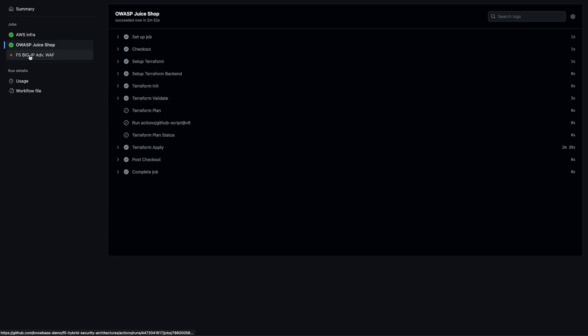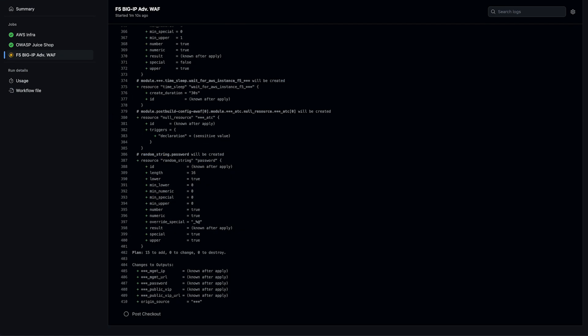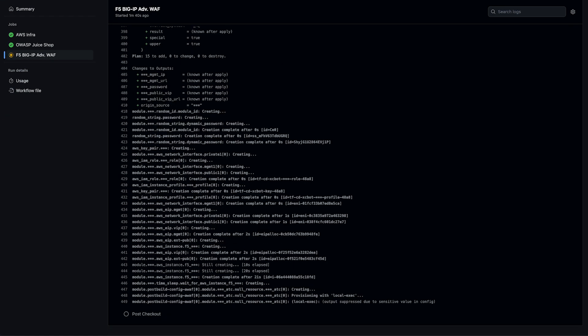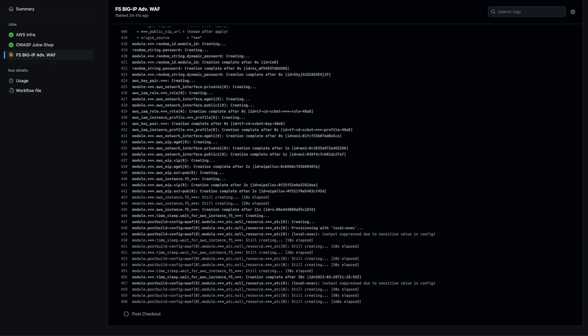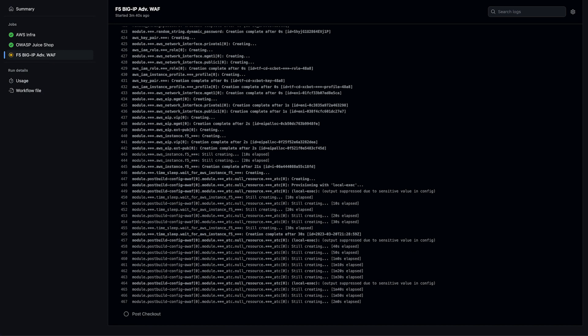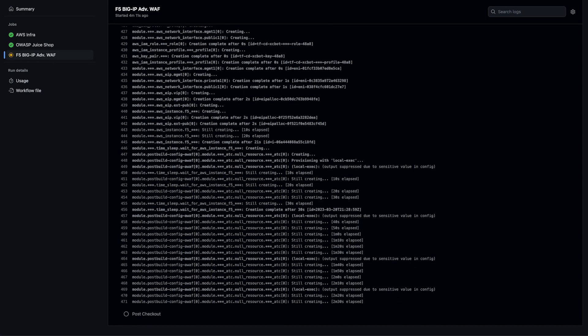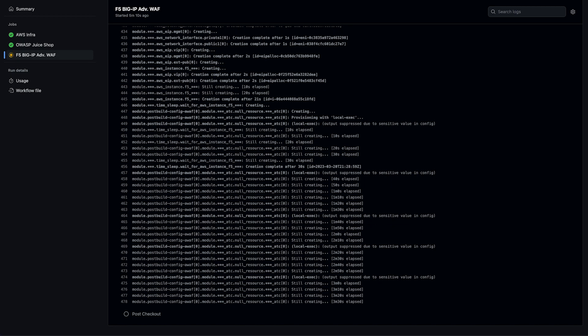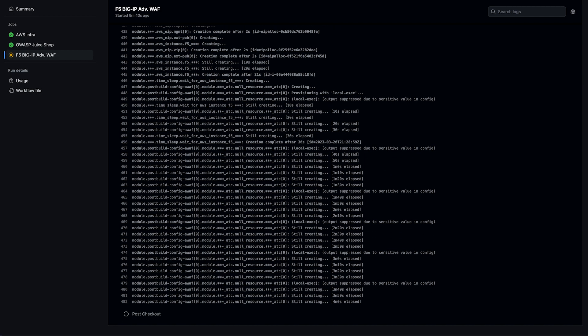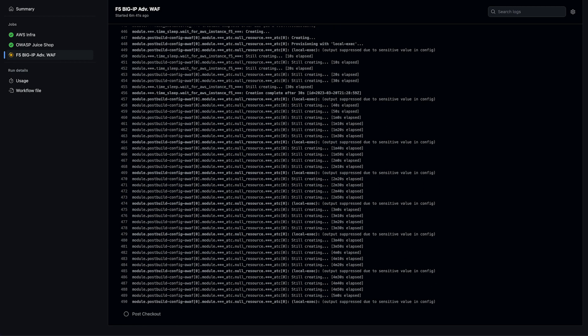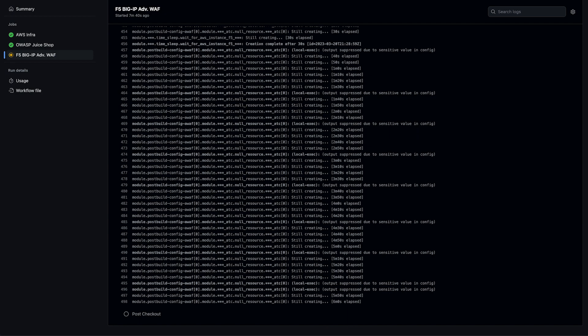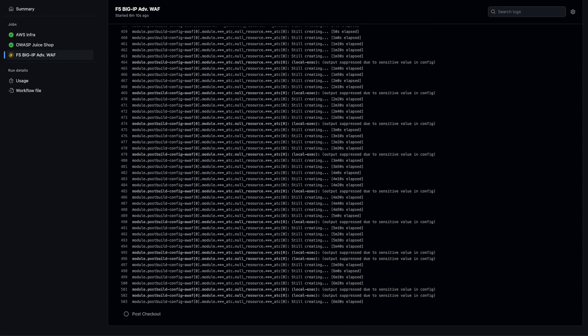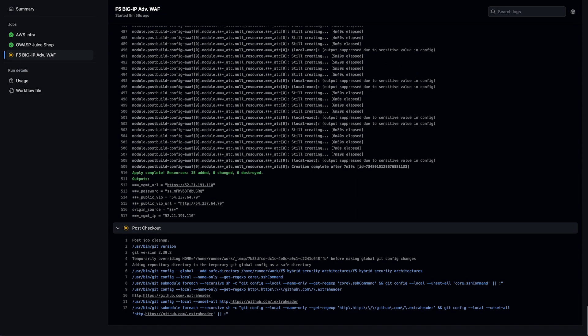Next is our big IP. This is going to deploy our instance, the IAM role, any additional network resources, as well as run declarative onboarding and AS3 from the automation tool chain to onboard our big IP and deploy our virtual servers, pools, and WAF policy. The outputs of this module will provide the information we need to connect to our big IP after it's deployed, our management IP address, and our auto-generated password.